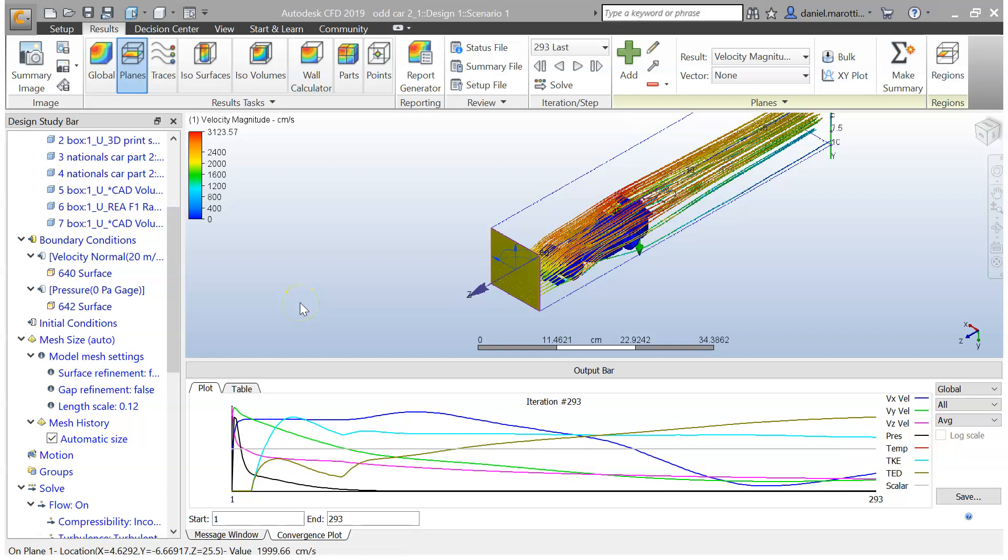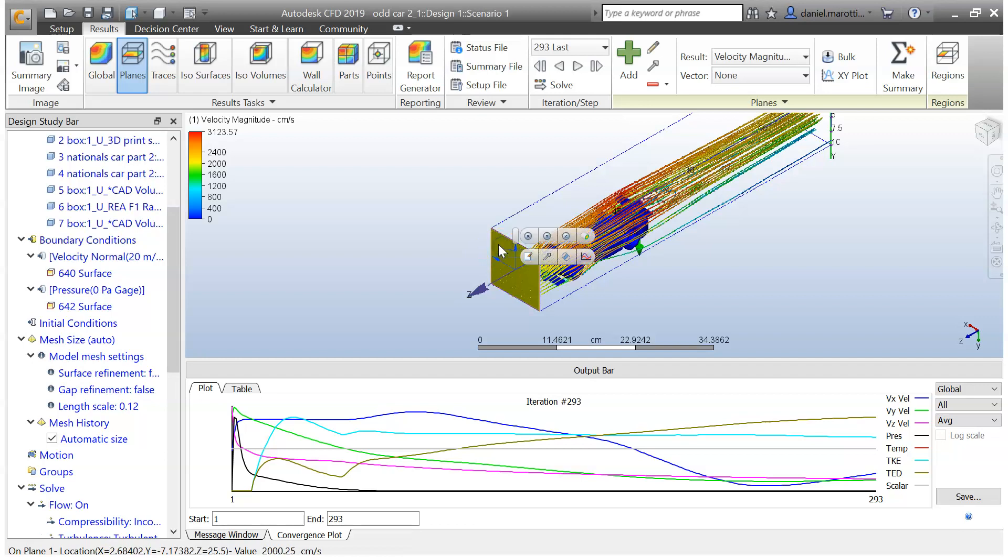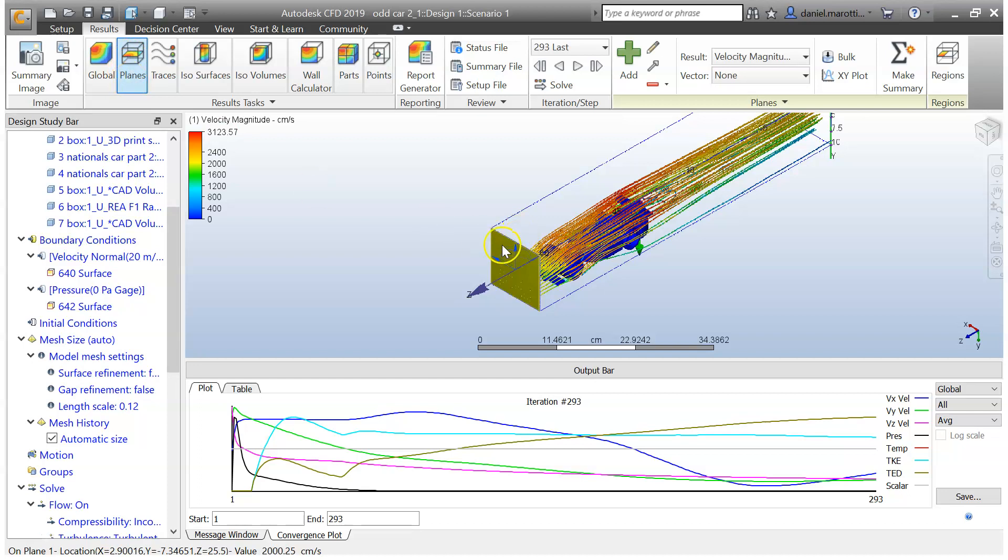A few extra things that you can do with this program is, with these flow lines that you've got here with the plane, we want to click on that once if you're in planes here. So we click here and we go remove.